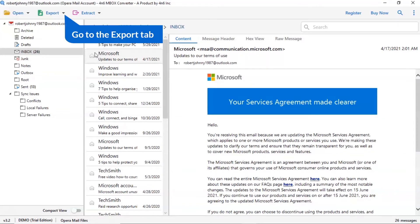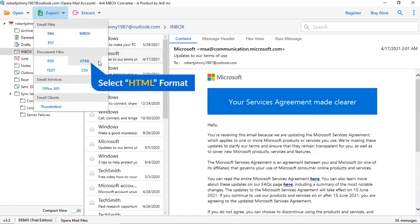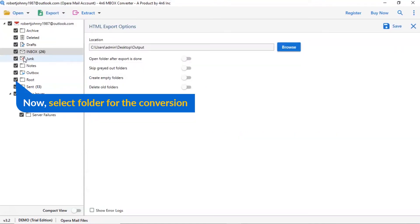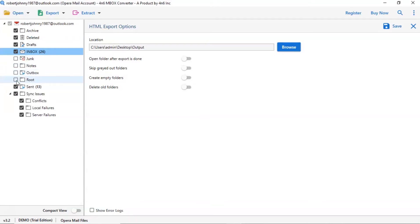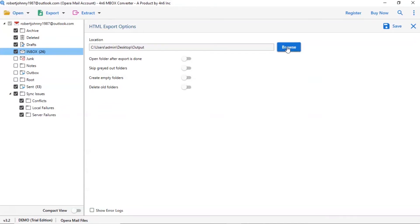The software provides export option to convert Opera emails into email files, email service, and document files. We are selecting HTML option. Then mark the required folder for conversion and unmark the rest folder. Go to browse option and pick a location to save Opera conversion result.